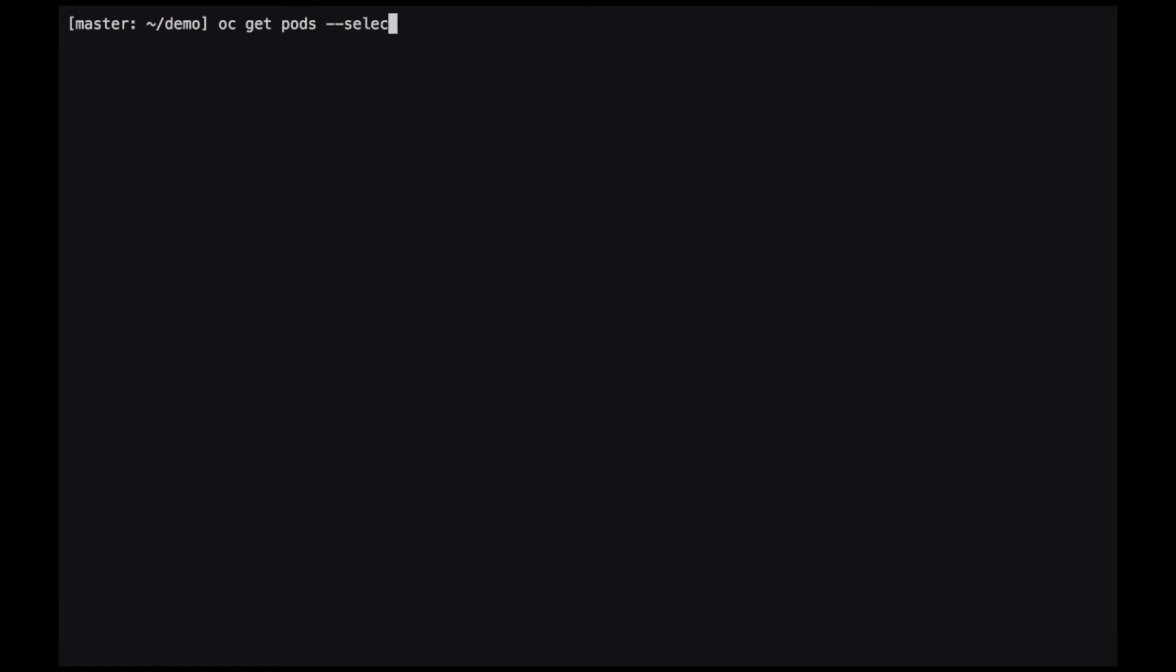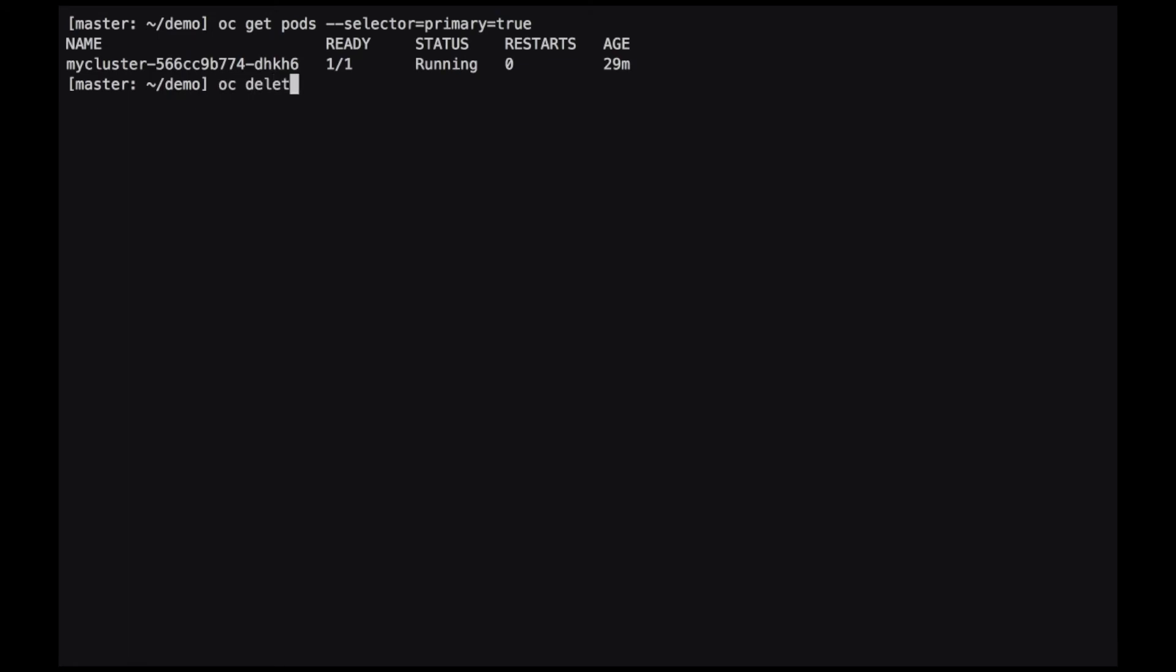The last thing we'll want to do is test if Auto Failover is working. To test if it's working correctly, we'll want to delete the deployment that the primary belongs to. We can do that by issuing the oc delete deployment command, giving it the selector primary equals true. This will delete the primary pod.